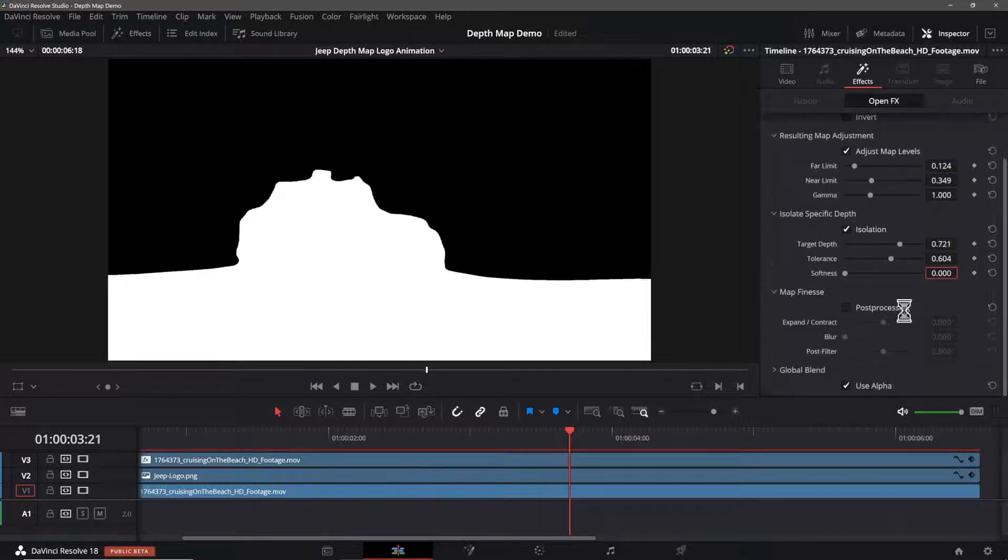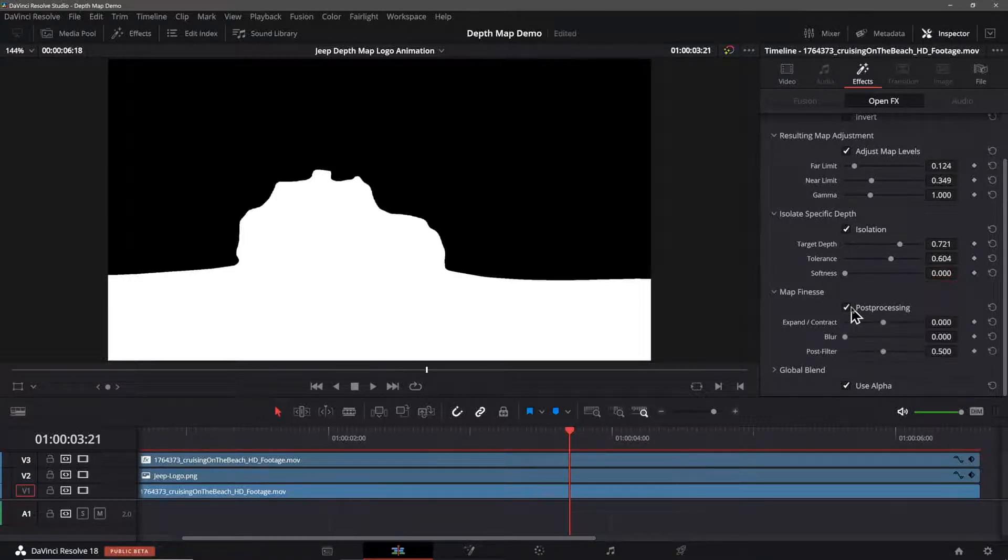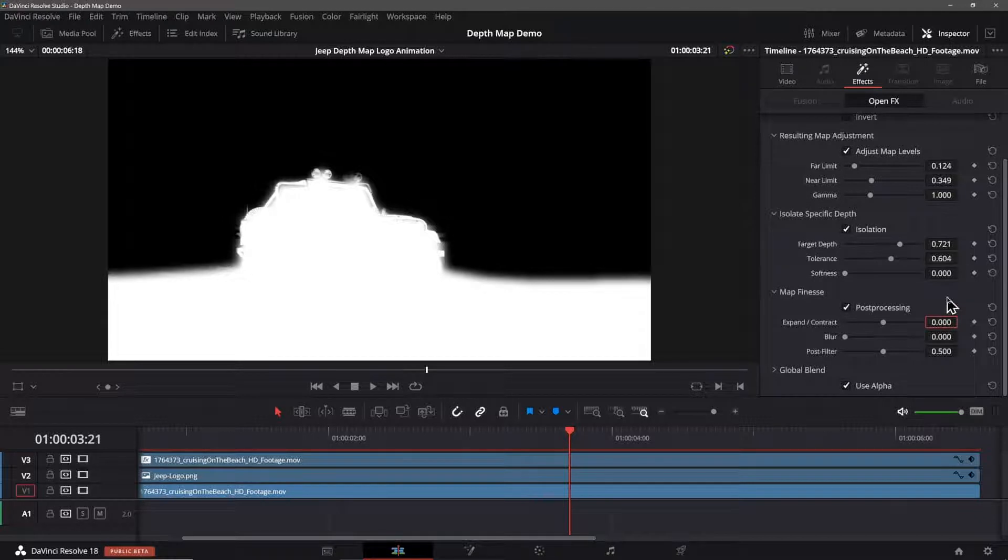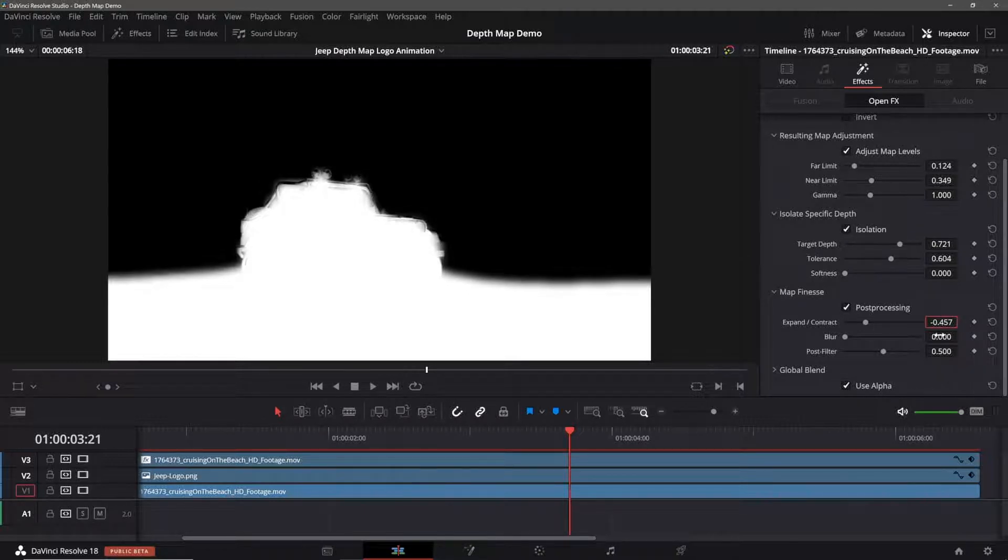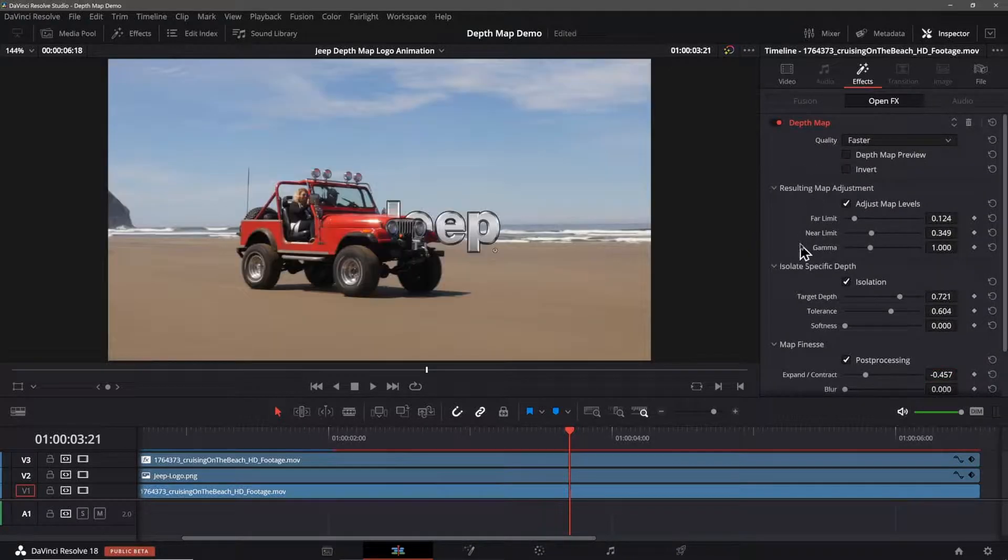Our final section is post processing so I'll enable that. For the expand and contract I'll set that to minus for contract and a value of 0.457. I'll leave the blur at zero and the post filter at 0.5 which are their default values. Returning to the top of the settings I'll turn off the preview.